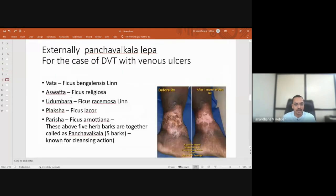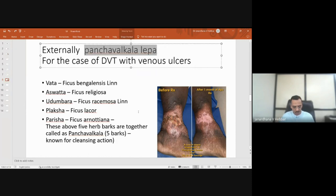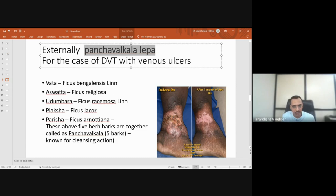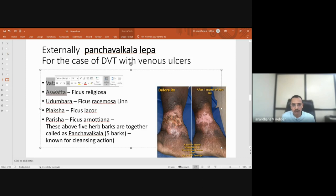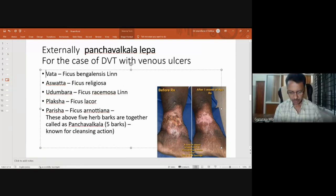In the last class we discussed all the medicines related with treatment for the case of deep vein thrombosis with progressing venous ulcers treated by Dr. Guradha sir, but we did not touch base upon the external applications that were used. Can you please explain Panchavalkala lepa that you had mentioned, and share a bit of your precious knowledge on Panchavalkala, why you are using it, which company, etc.?